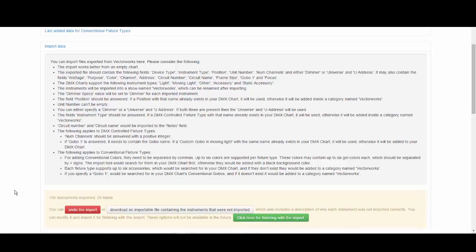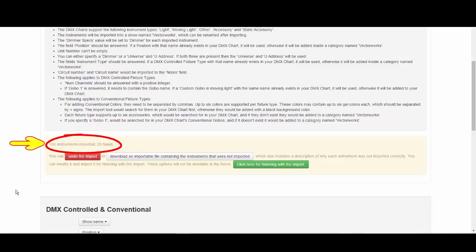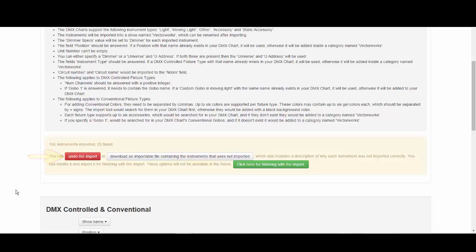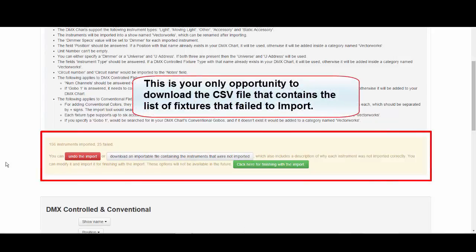The DMX chart will tell you how many instruments were imported and how many failed. You can undo the import by clicking the red 'Undo the Import' button, or you can download a file listing the instruments that were not imported along with a description of why each failed. Note that when this window is open, it is your only opportunity to download the CSV file listing your failed fixture types — once you click the green button to finish the import, you won't have access to this CSV file again.